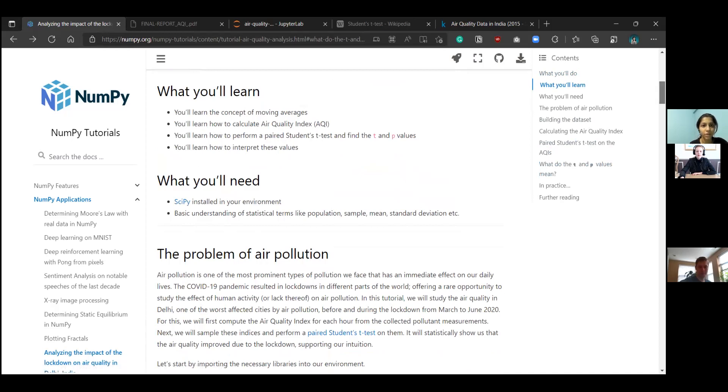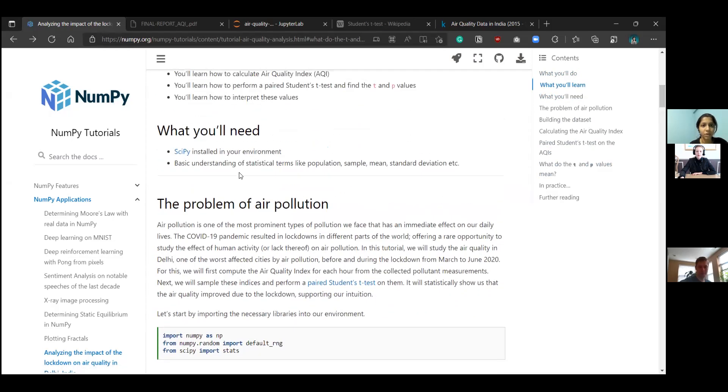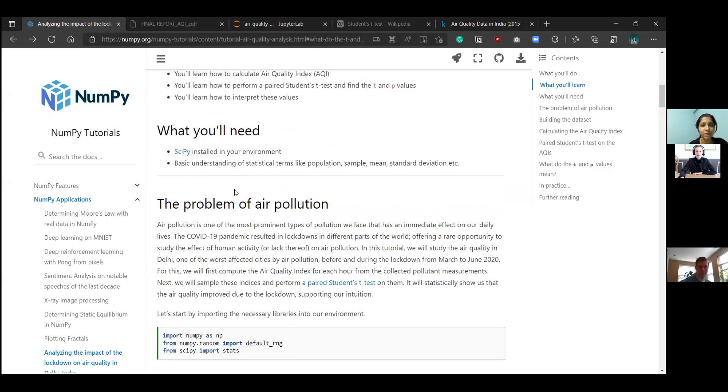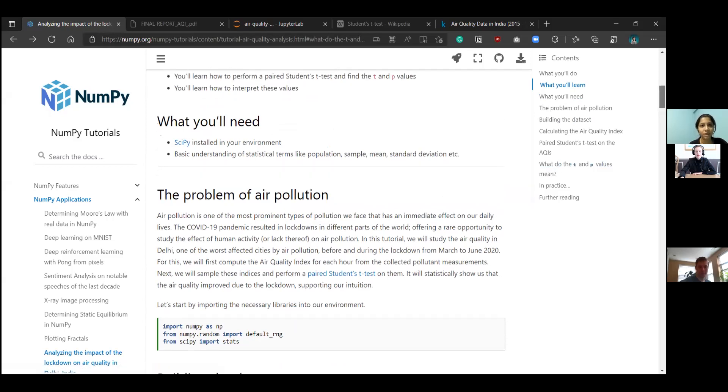For our environment, if you are running this tutorial locally, you'll need scipy installed in your environment and of course NumPy because this is a NumPy tutorial. And it would be good if you have some basic understanding of statistical terms like population, sample, mean, etc. But it's okay if you don't. This is not a very mathematically heavy tutorial.